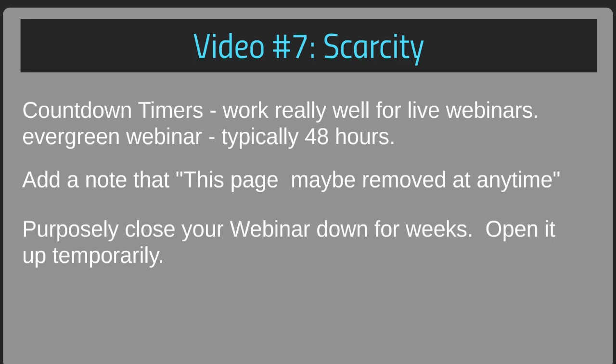This applies to both live webinars and evergreen webinars. Countdown timers work really well, especially for live webinars. If your webinar is on Wednesday, you might put the countdown timer to end on Tuesday so you can get everyone signed up and ready. For an evergreen webinar replay, we've found 24 to 48 hours generally does well — the less, the better.